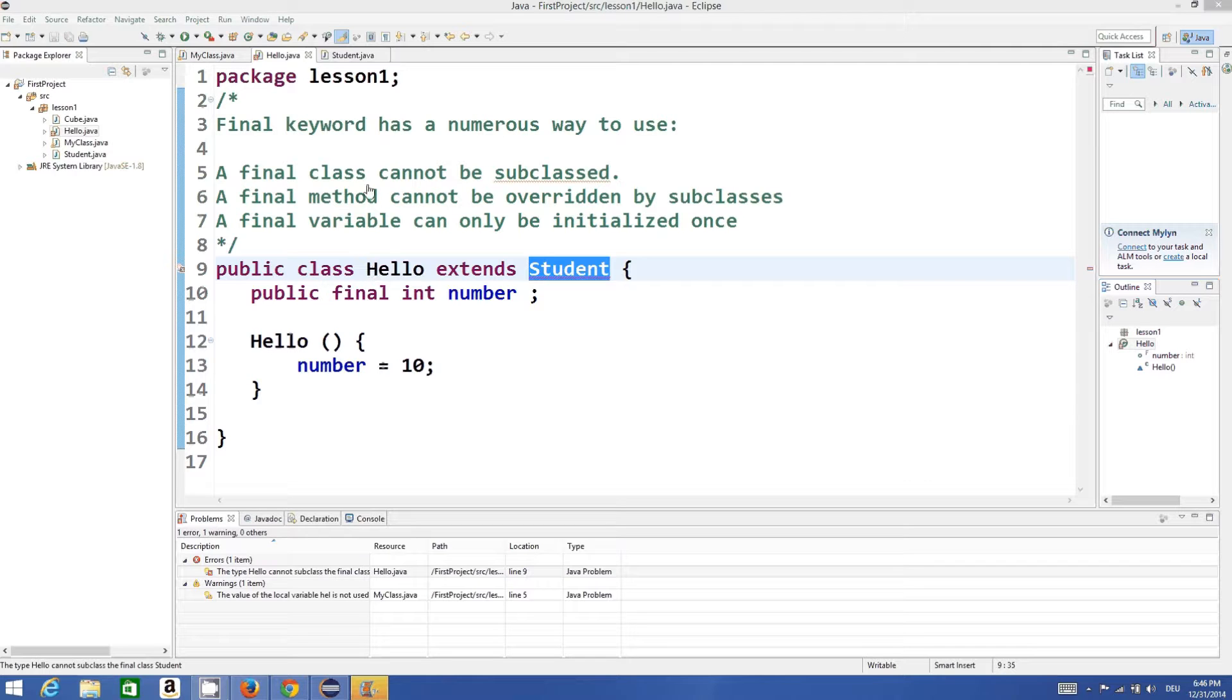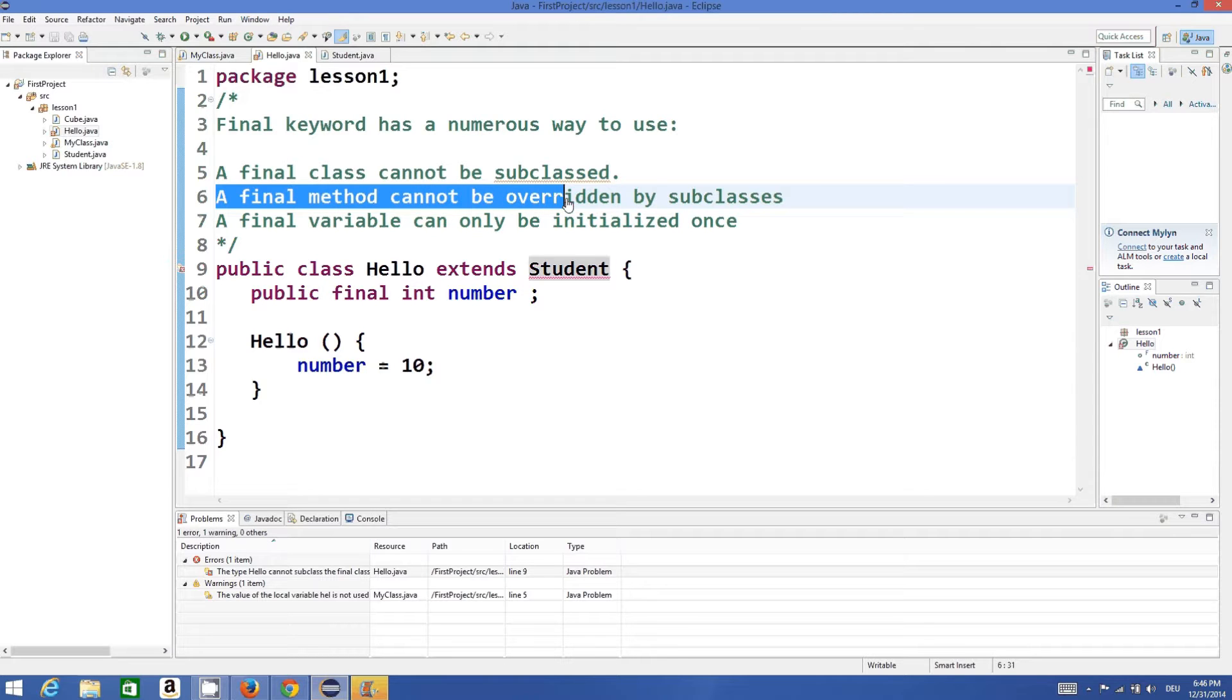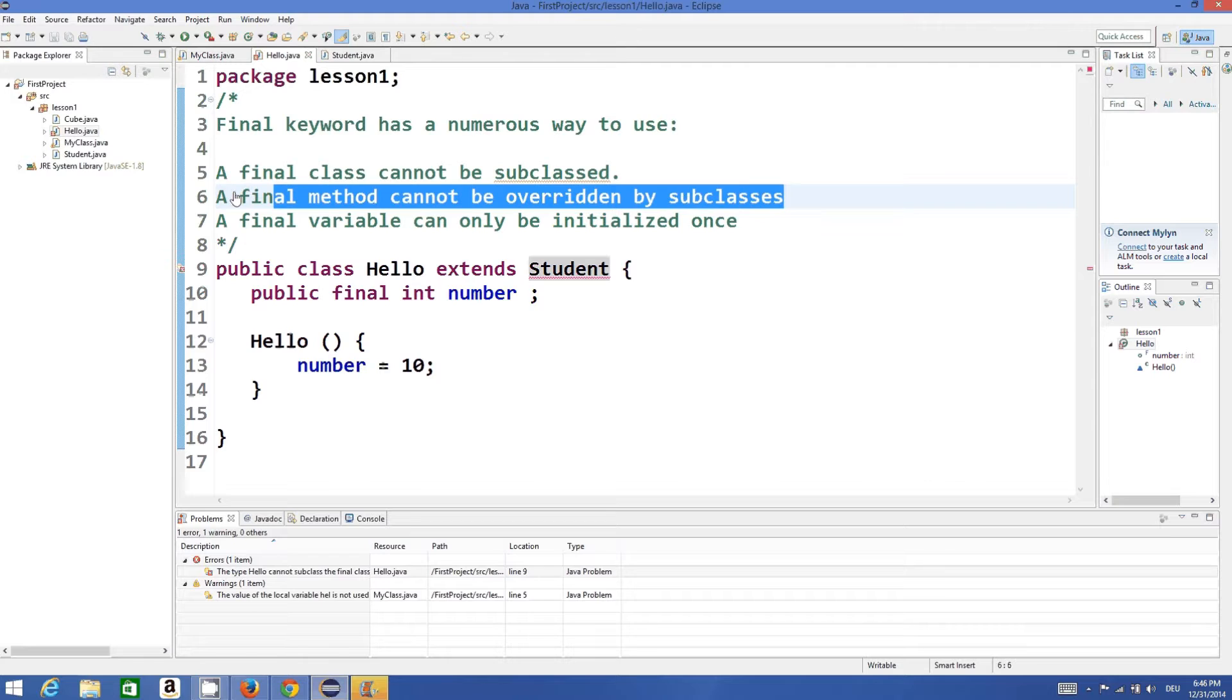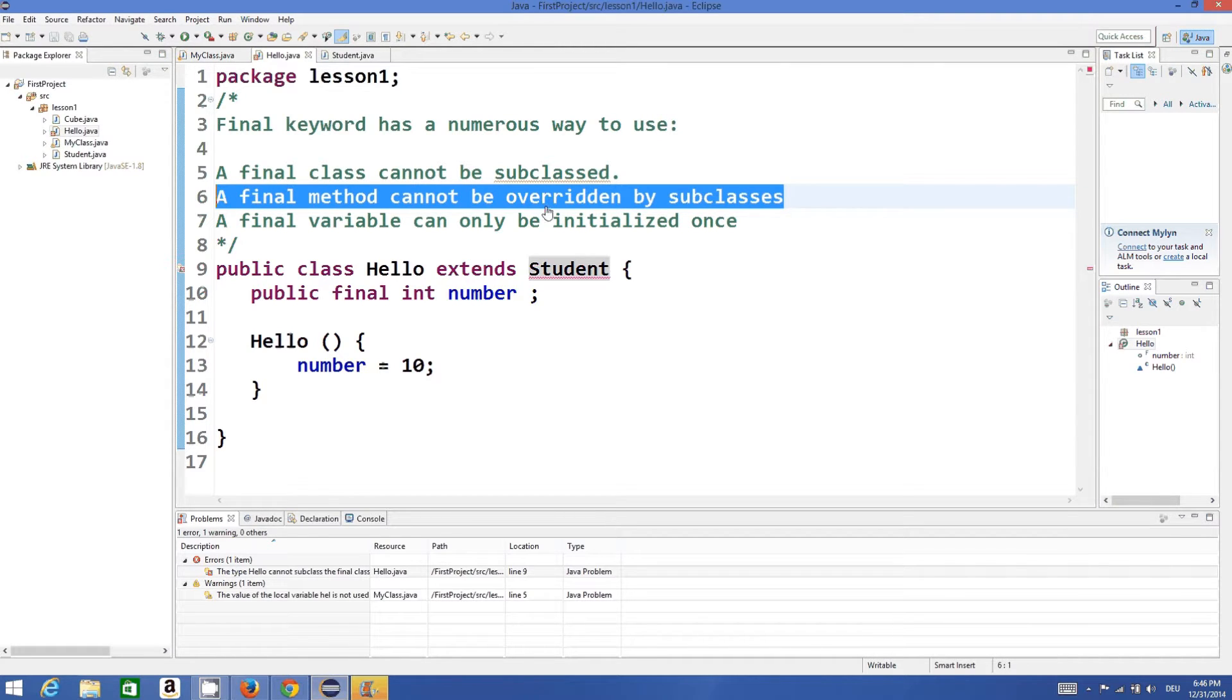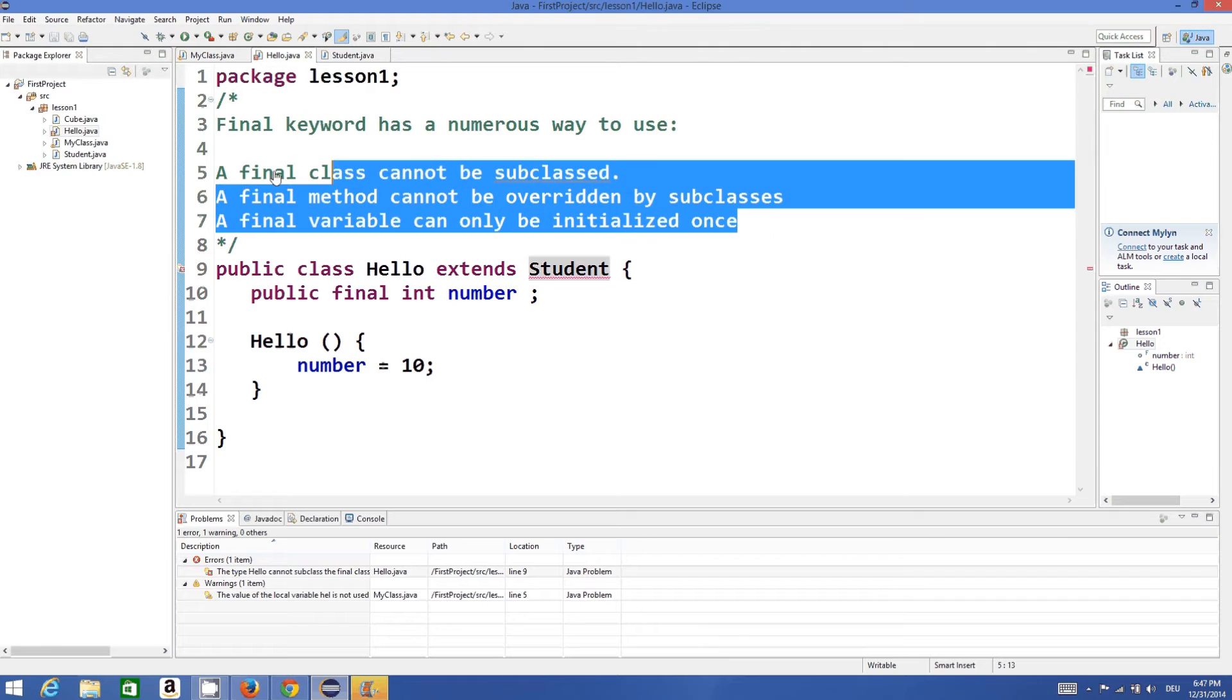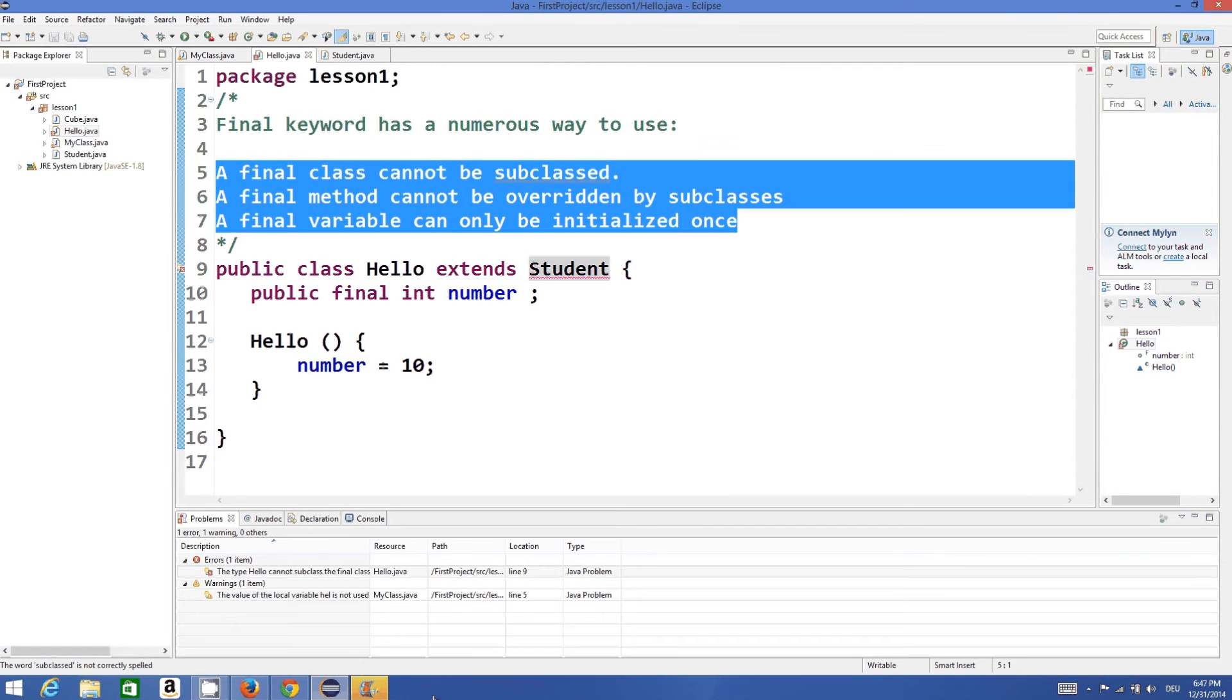And the point in the middle, that a final method cannot be overridden by a subclass - this we will learn when we learn how to use inheritance and overriding in a class. Just remember these three key points and you will be good to go. I hope you have enjoyed this video. Please comment and bye for now.